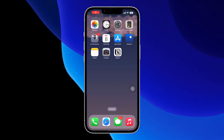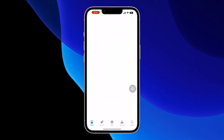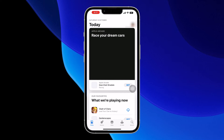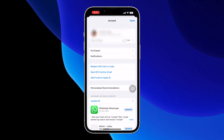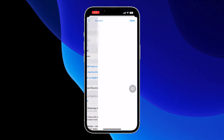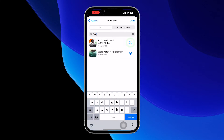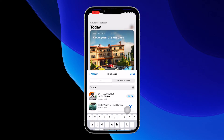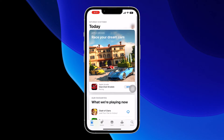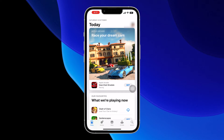If you have an Apple ID from which you have downloaded BGMI at any point of time, open the App Store. From the Today section, click on the profile at the top right corner. Go to the Purchase section and select BGMI in there. You can click on the Install button next to Battlegrounds Mobile India to install the game on your iPhone.